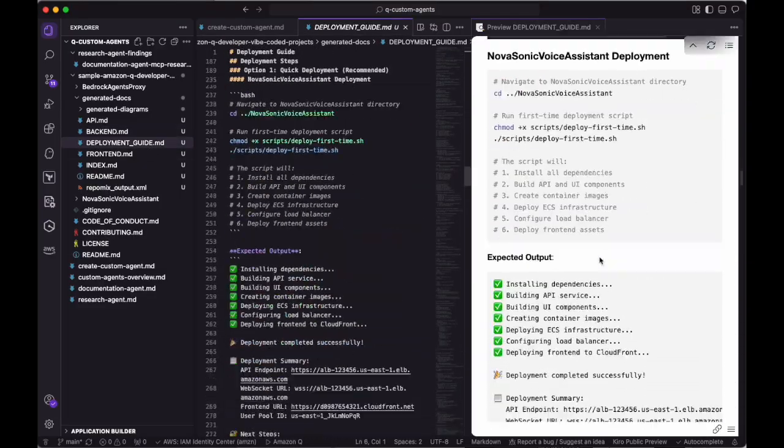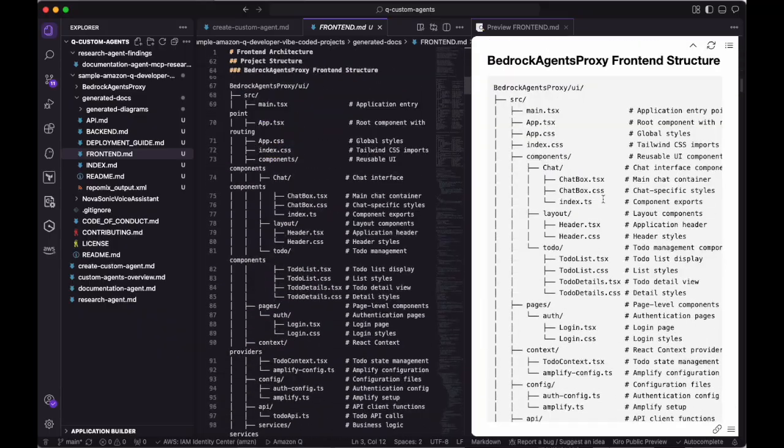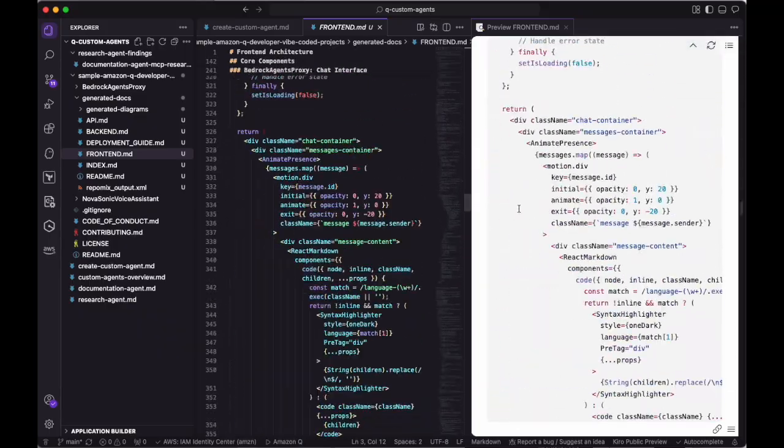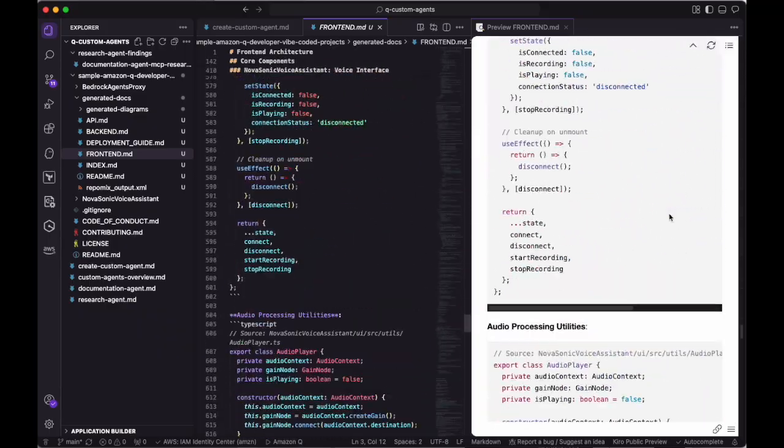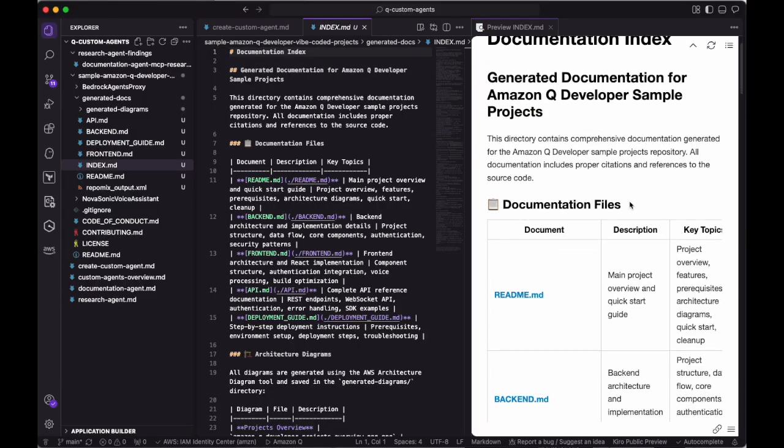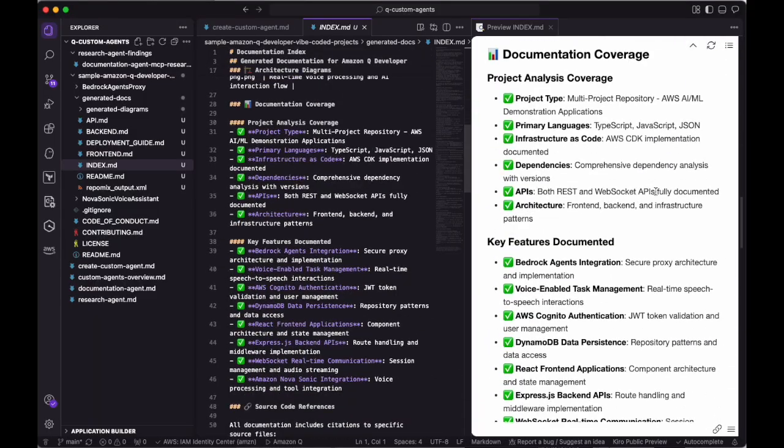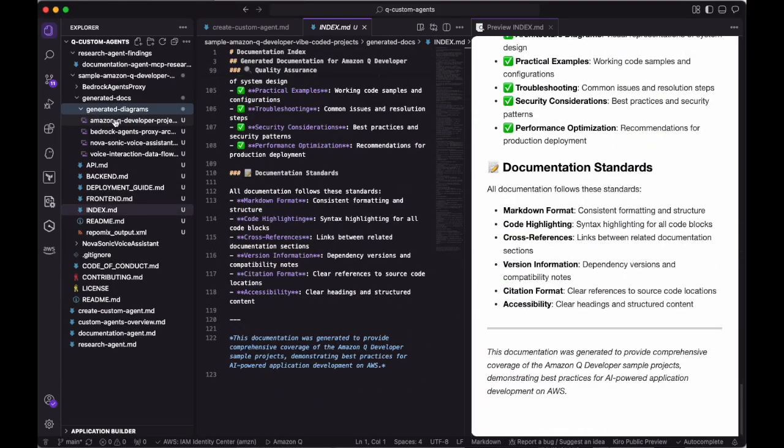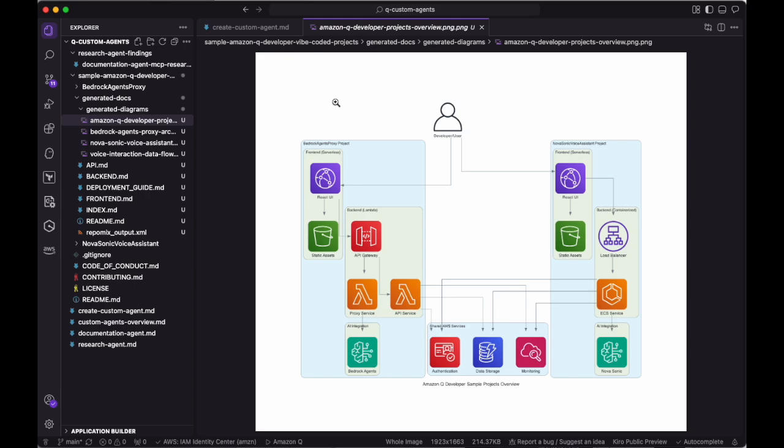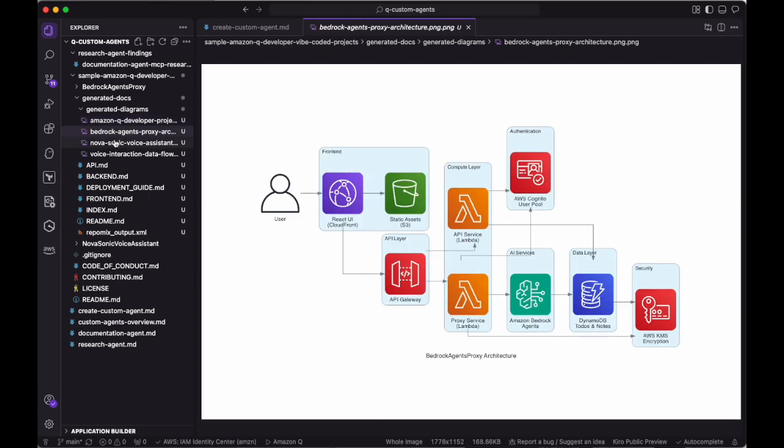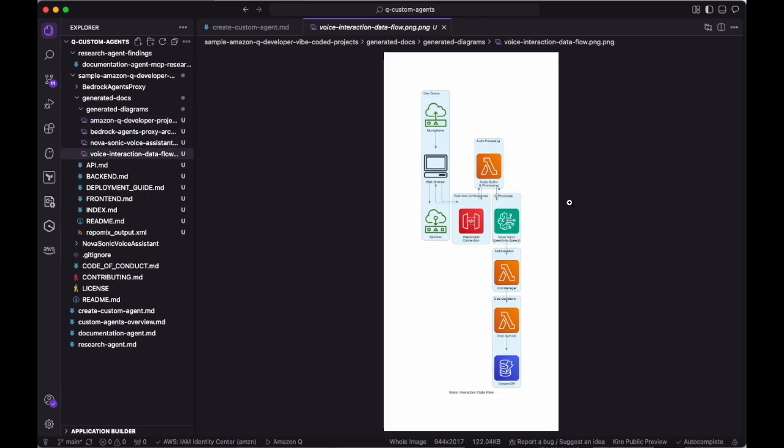To help developers understand the contents of the project. By modifying the documentation agent's prompt, you can guide the agent to give the information that's most important to you. All of this information is then used as context for the Diagram MCP server to be able to create the architecture diagrams you see here.